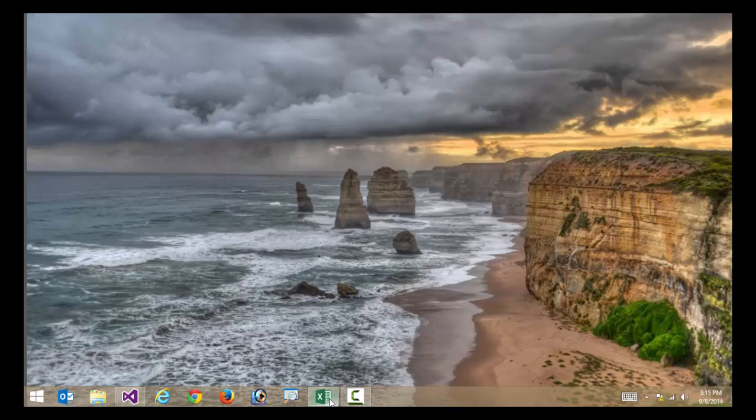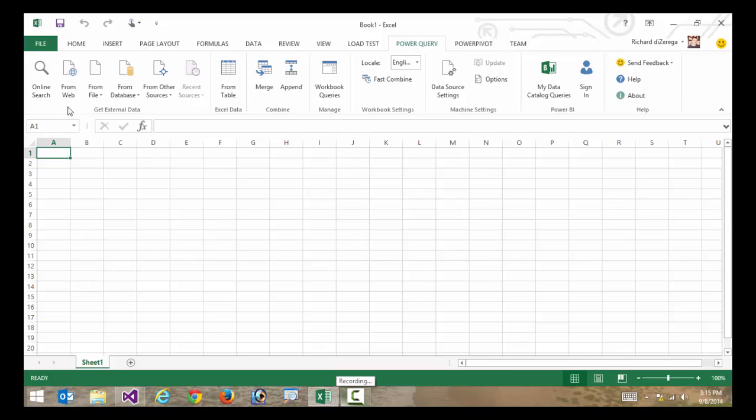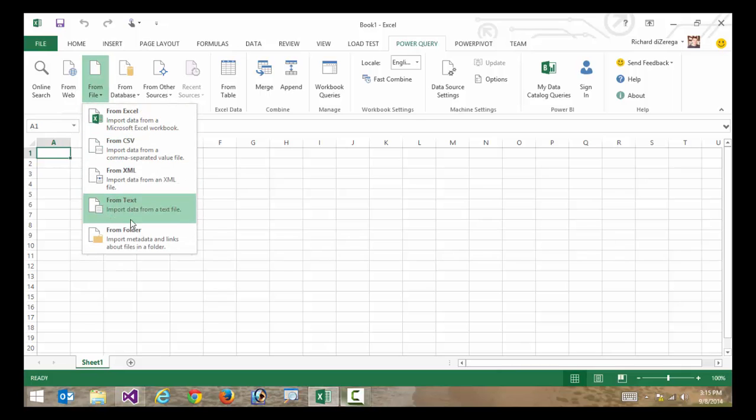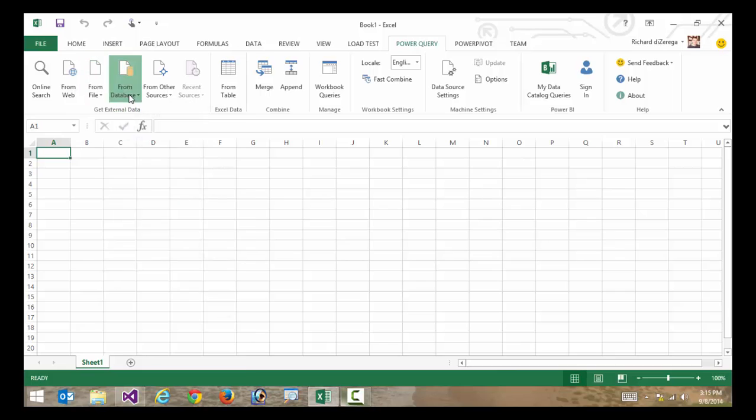So I'll go out here to Excel and just go to the Power Query tab. Under external data, I can do things like go out to the web, go to different data files or maybe even a folder full of data files, I can go to a number of different type of databases.